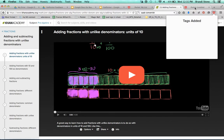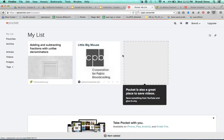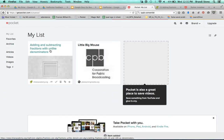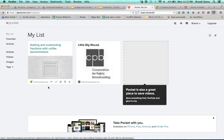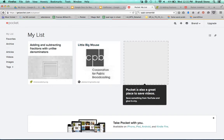Now if I want to go back to my list on pocket, you see here's my list. And I have adding and subtracting fractions with like denominators. So what you do is you give students your pocket account information, and then they can just log on with that and all the things will be set up in there.